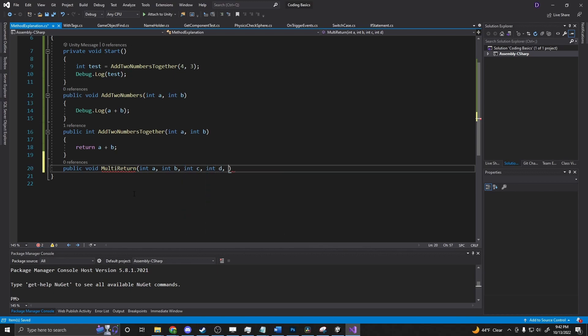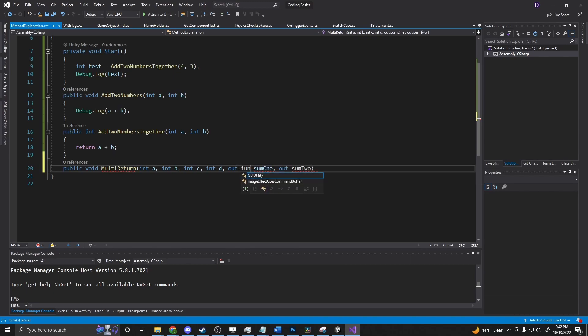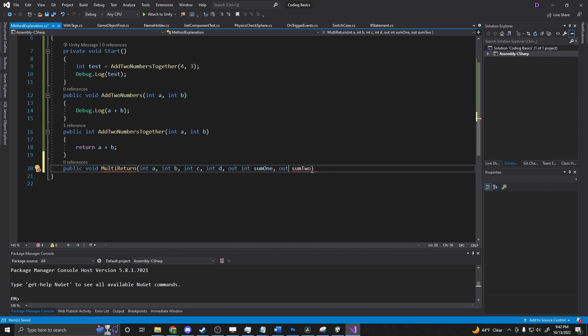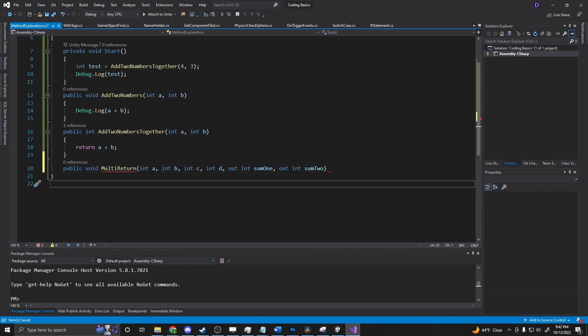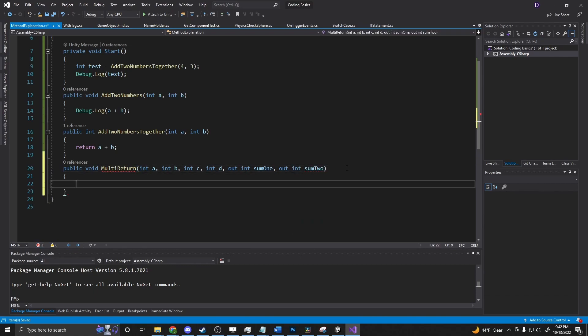And then we could say out some one, out some two. And I forgot to add the out int someone out into some two.